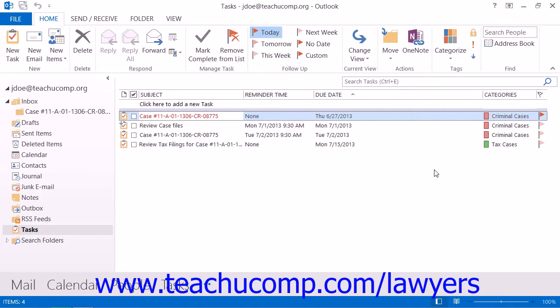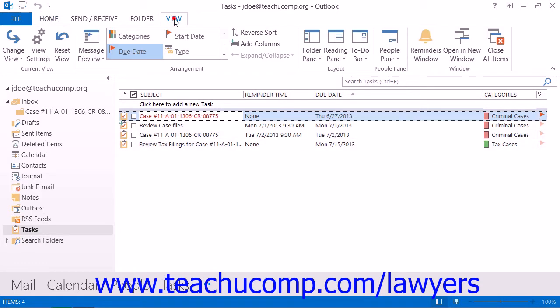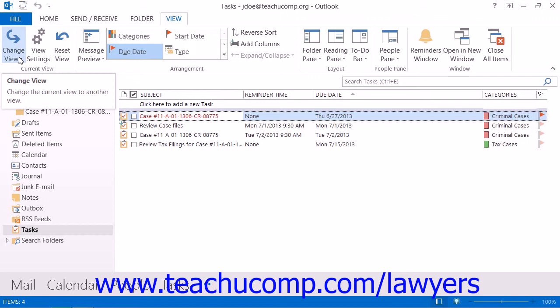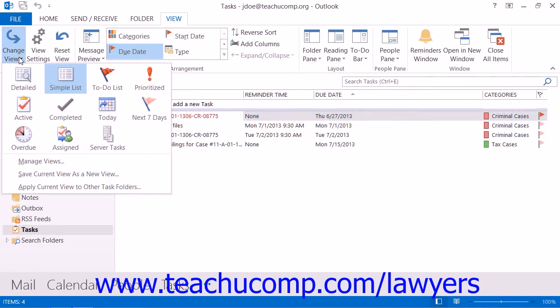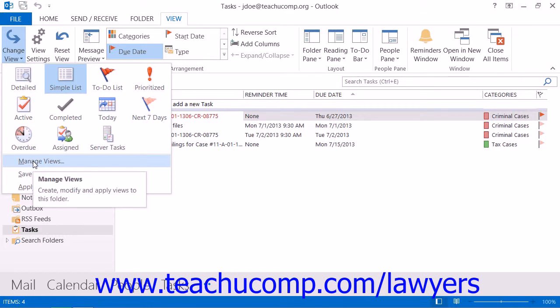To create a custom view of your task folder organized by category, if using Outlook 2013-2010, click the View tab in the ribbon, then click the Change View button in the Current View button group. From the drop-down menu that appears, select the Manage Views command. In Outlook 2007, select View, then Current View, and then Define Views from the menu bar.